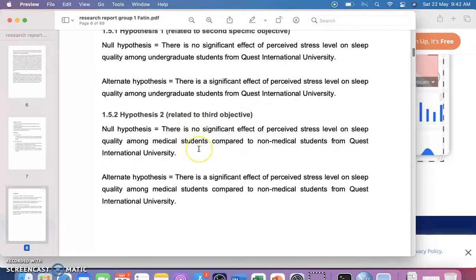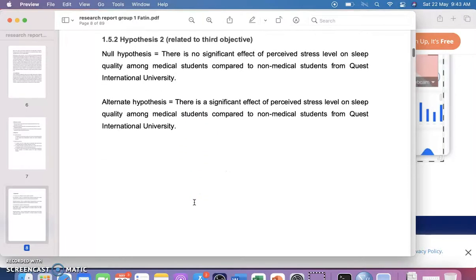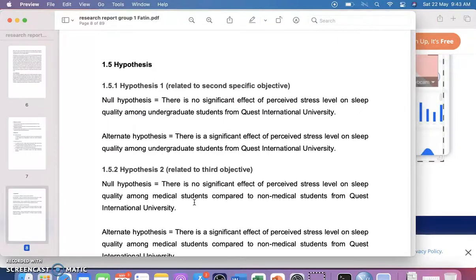Hypothesis 2 relates to the third objective — whether there is a difference between medical and non-medical students. The null hypothesis is that there is no significant effect of perceived stress level on sleep quality among medical students when compared to non-medical students. The alternate hypothesis is that there is a significant effect. That is how you write the hypothesis.